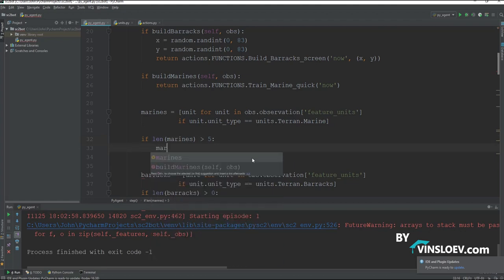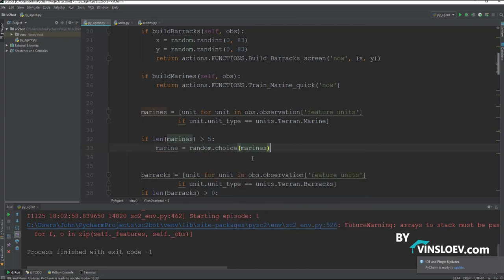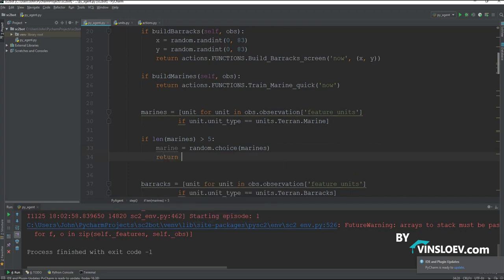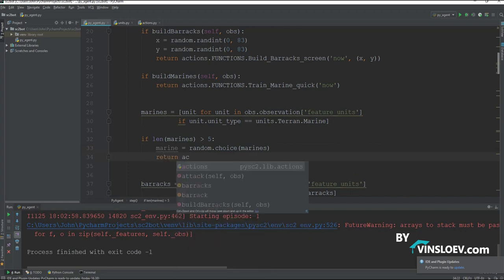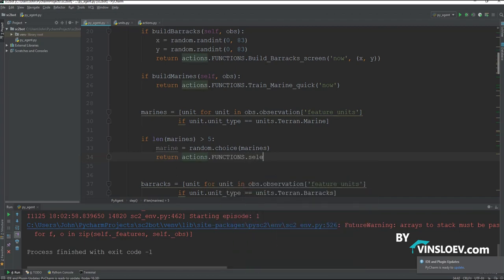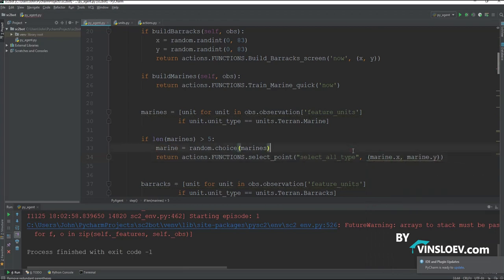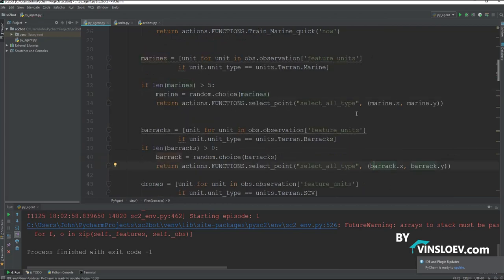If the length is higher than five, similar to what we defined in our attack method, then we will say a single marine should be equal to just a random choice of our entire marines list. And then we will simply say return actions dot functions dot select_point, and we will do a select_all type. And we want it to be the marine dot x and marine dot y, because of the coordinates, similar to what we have done with the barracks and the SCV.